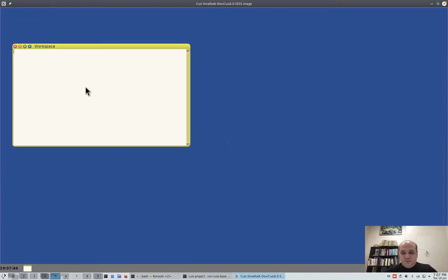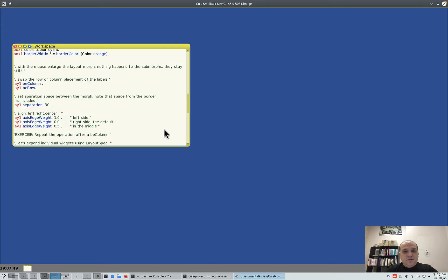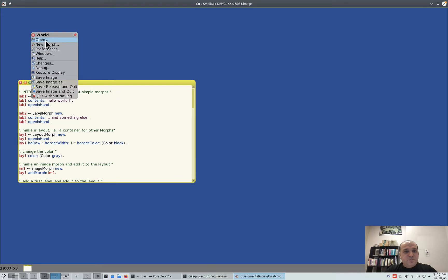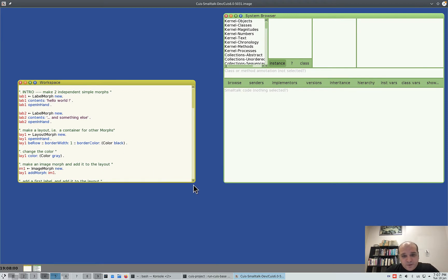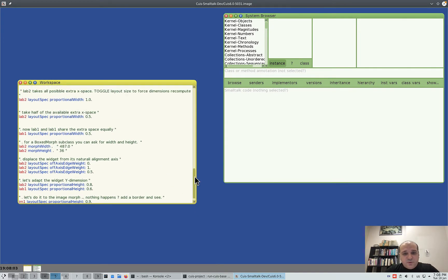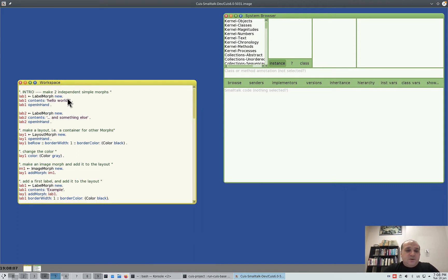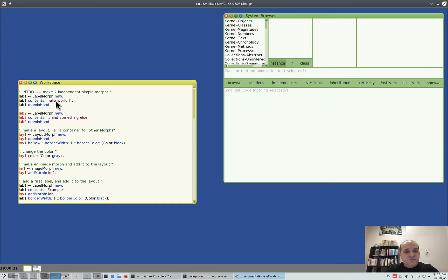Let's open our browser. We are talking about grouping morphs — morphs are called widgets in other graphical user interface toolkits. Let's start with simple things. This is a label morph: you make a new label morph, put some words inside it like 'hello world', open in hand, and Ctrl+D to run the command. Here is my string 'hello world' — my label morph. I can drag it around.